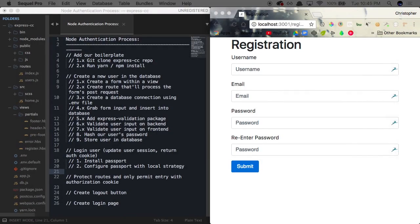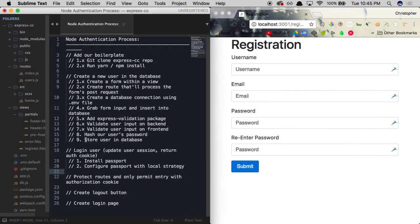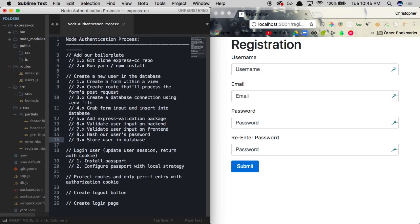So what is the next step? You can see over here in our node authentication process, we hashed our user's password, which you can X off now, and we're storing it in the database. So really what it comes down to is now we need to actually log our user in using a few NPM modules, one of them called Passport and one of them is going to be called Express Session. And there's actually a few more that are going to go into this, but the main ones you need to know are going to be called Express Session and Passport.js.